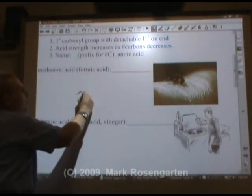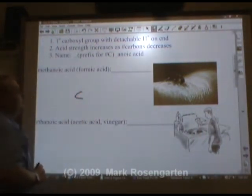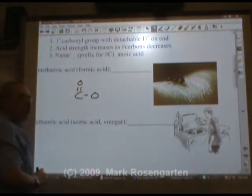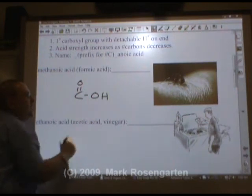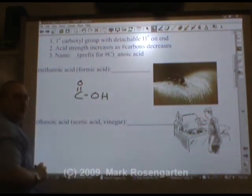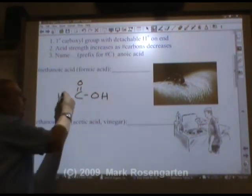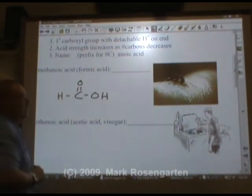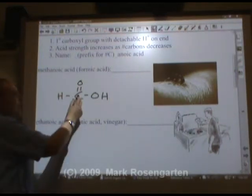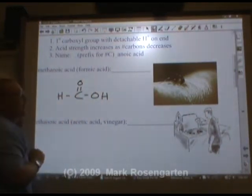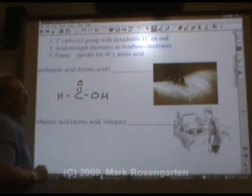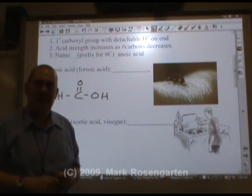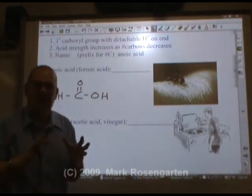The simplest organic acid is methanoic acid, which contains one carbon that forms the carboxyl group, with the H that comes off when dissolved in water, and another H here. This is methanoic acid — methane organic acid. It's also called formic acid. If you get bit by a red fire ant, that's what they're injecting into your body that hurts so much.